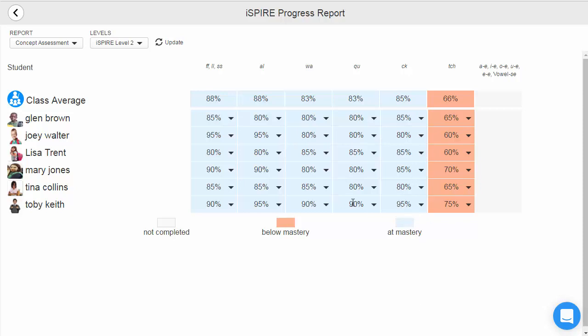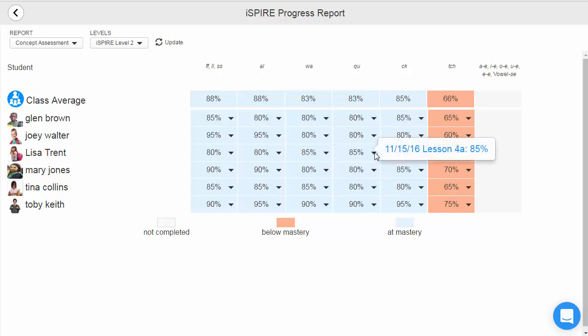Blue highlighting represents the student having achieved mastery on that concept. Orange highlighting represents below mastery scores. And white represents no assessment has been completed yet for that concept. Once students achieve mastery, teachers can move on to the next concept. Otherwise, they continue on to the next reinforcing lesson for further instruction and practice.